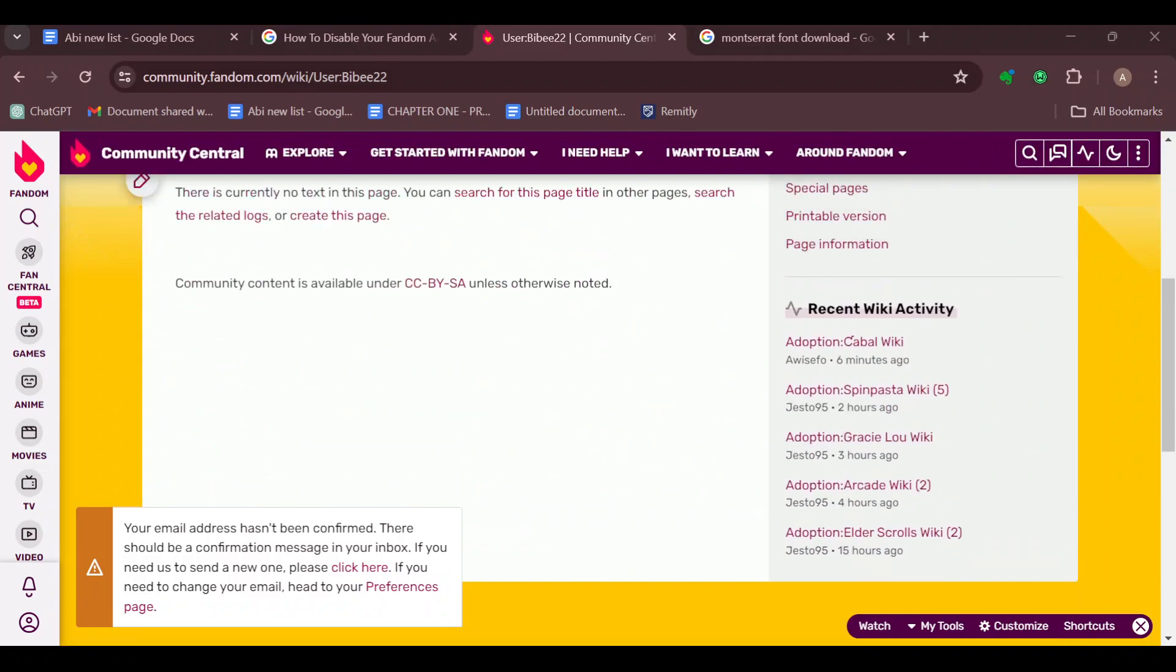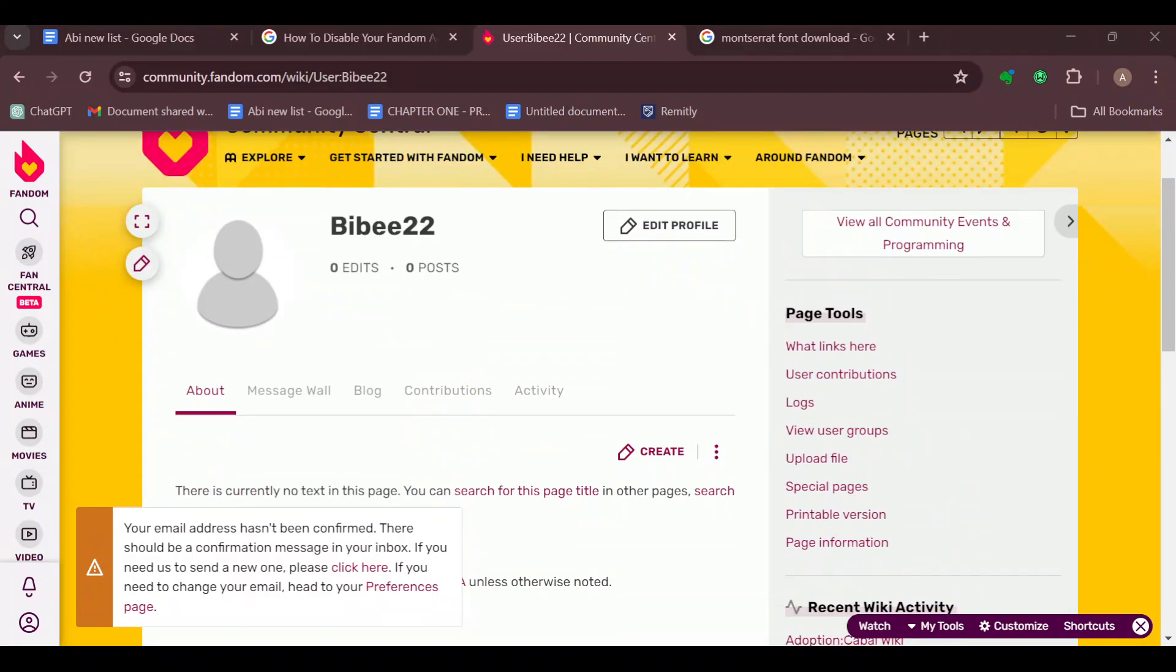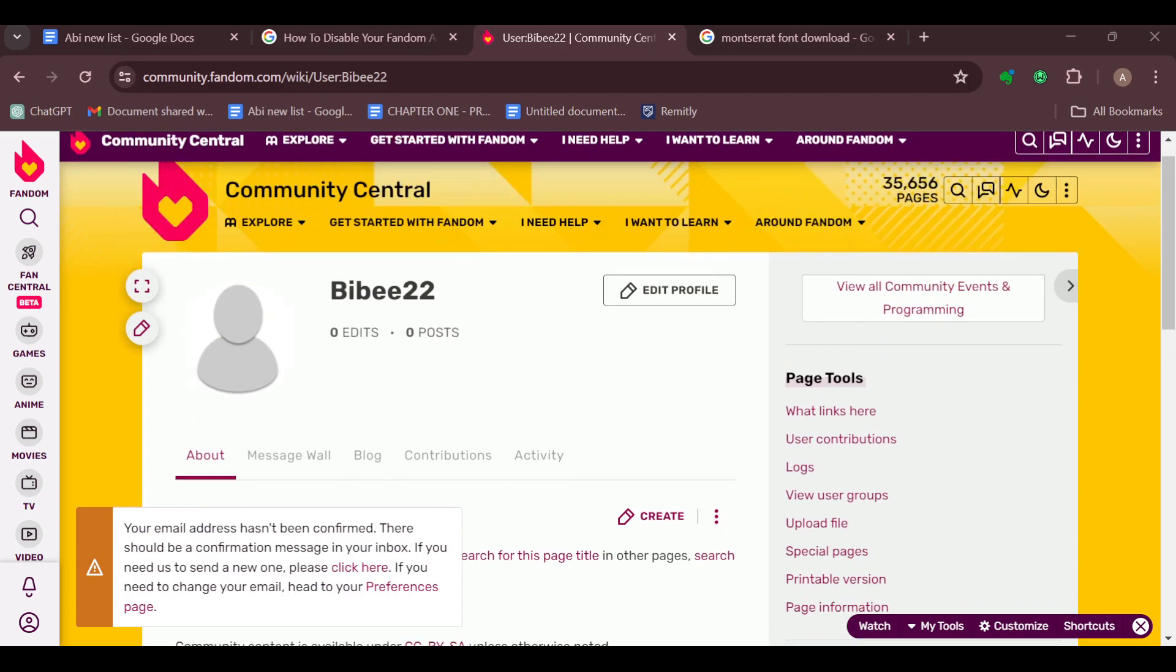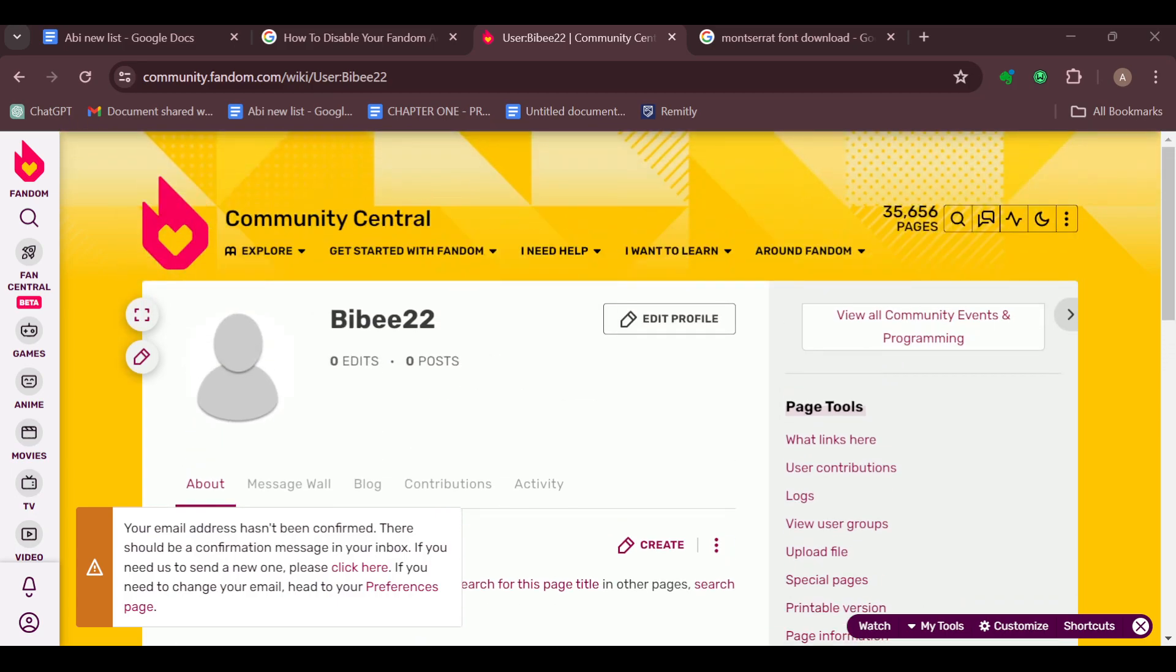In case you don't know how to, there have been videos on this channel on how to create a wiki, so ensure you watch it to learn how to do so and also add custom fonts on your wiki page. This is how it works. Thanks for watching and have a good day.